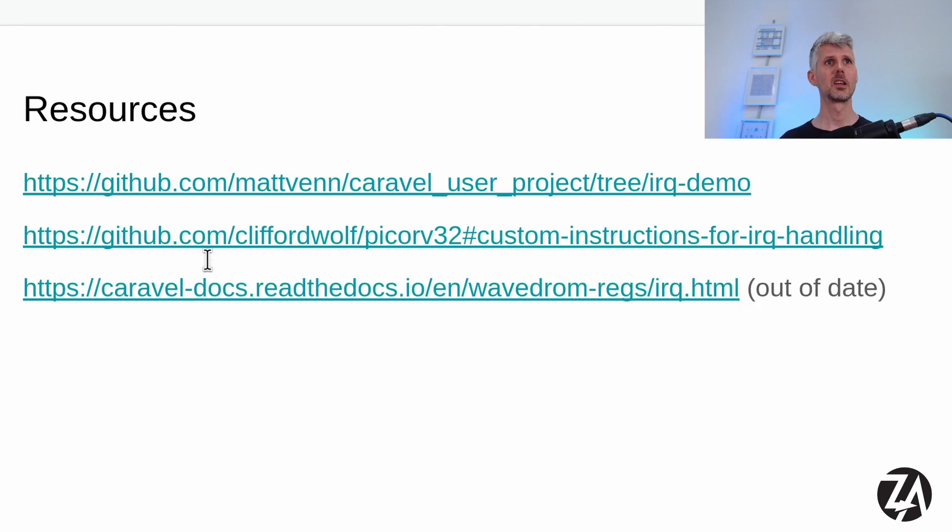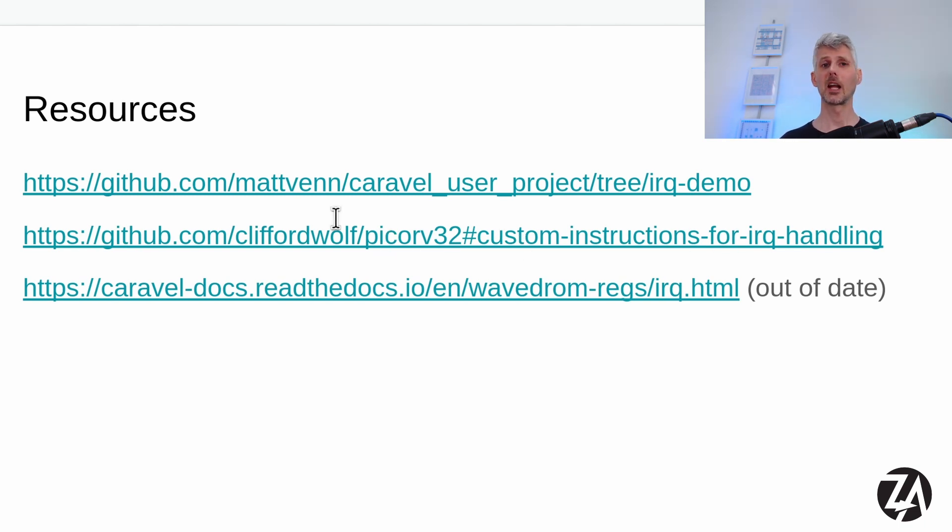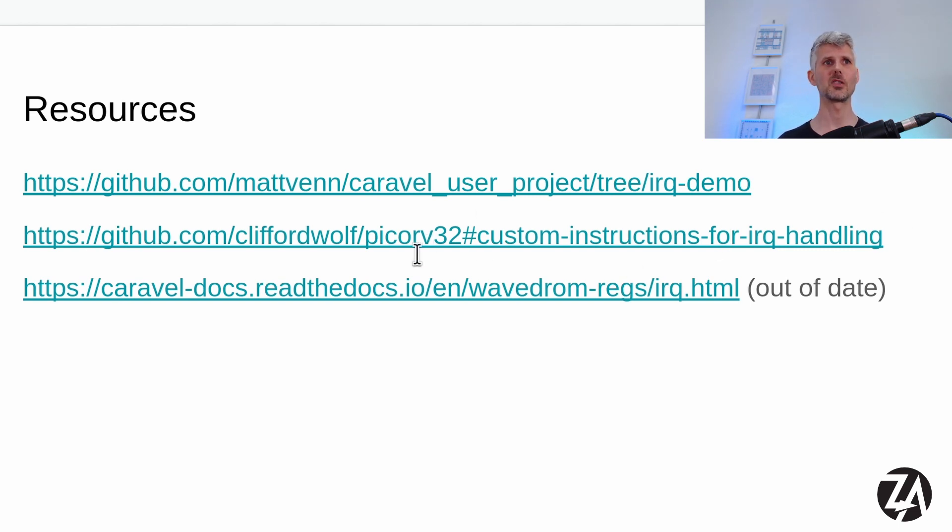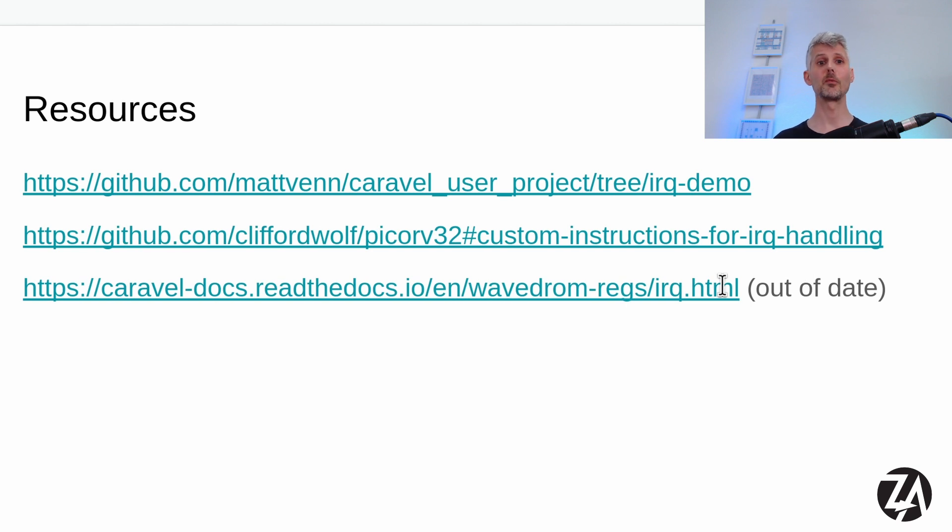So I hope that's useful if you want to use interrupts in your own design. And if you want some resources, here's the link for the IRQ demo for the instructions for the IRQ handling in PicoRV32. Claire Wolfe wrote this before the RISC-V instructions for IRQ handling was solidified. So this is something custom, not like anything else. And then here we've got the docs for the Caraval IRQ, which are at the moment out of date. And that's why I hope this video is going to be useful. So I'll see you for the next one.